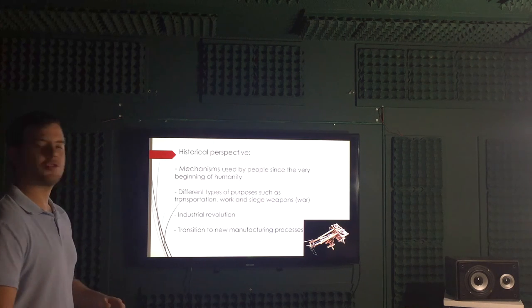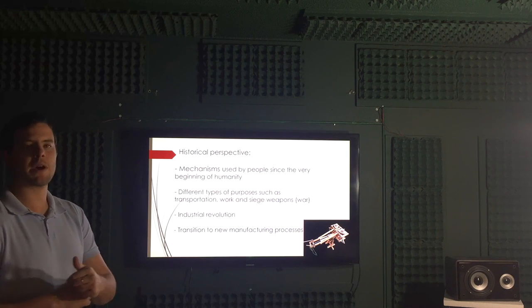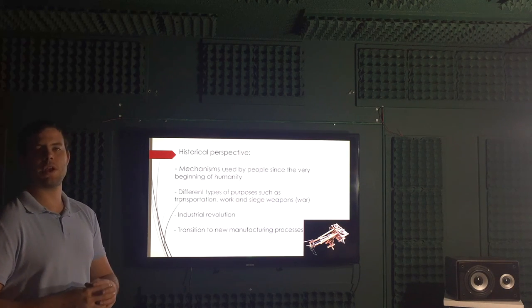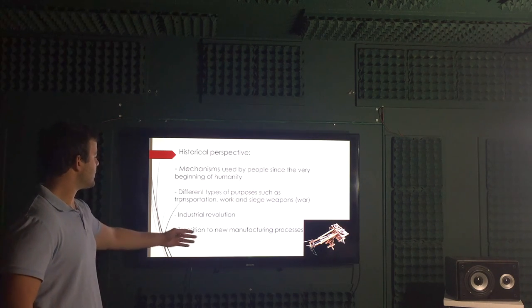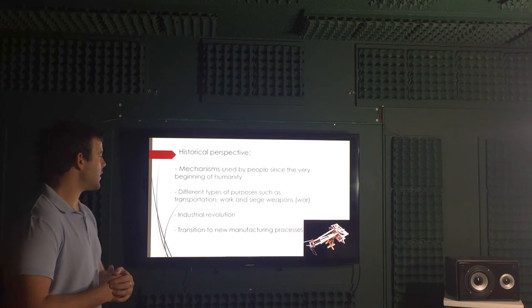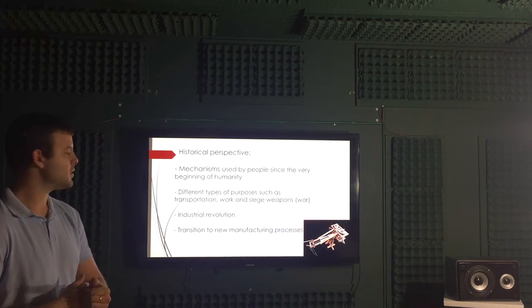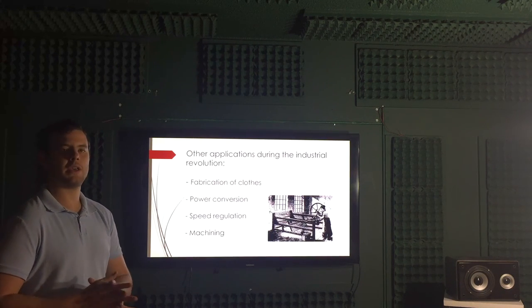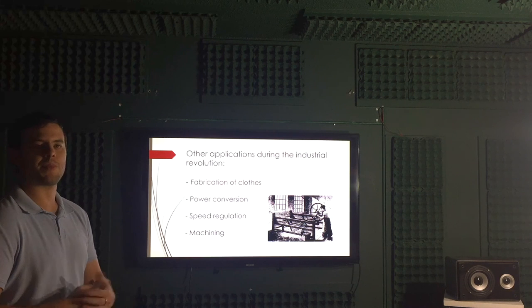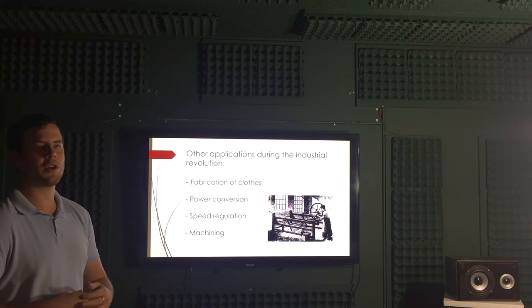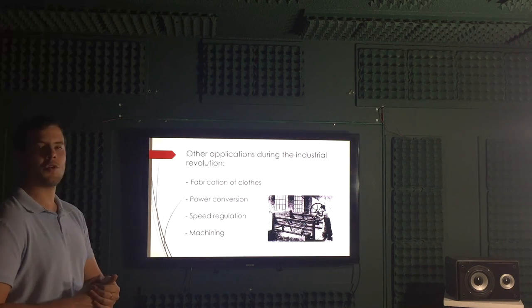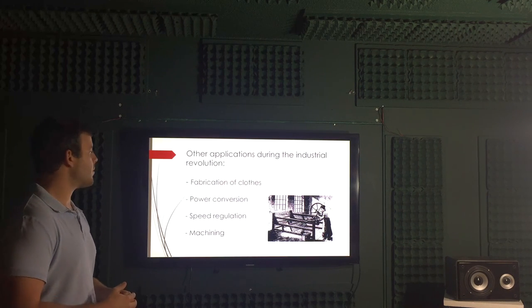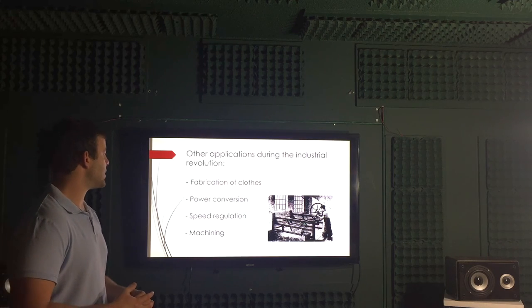Industrial Revolution was a key factor in the development of this type of mechanisms, which was the boom of linkage systems and the transition to new manufacturing processes due to this explosion. Other applications during the Industrial Revolution, which was a very iconic time in this topic: fabrication of clothes in the industry, power conversion, speed regulation, machining.